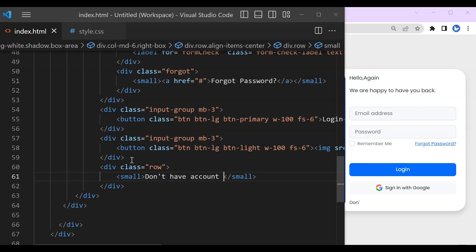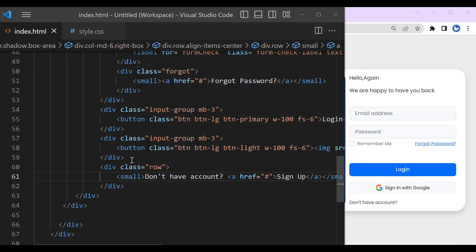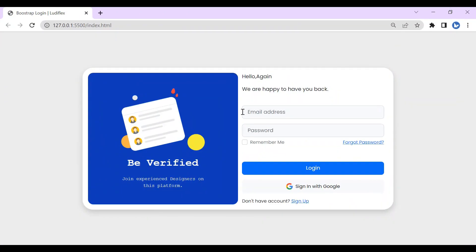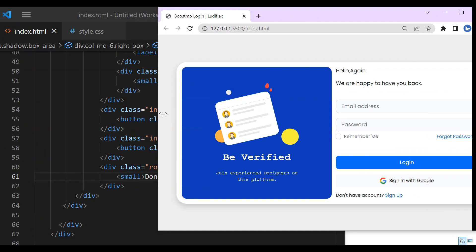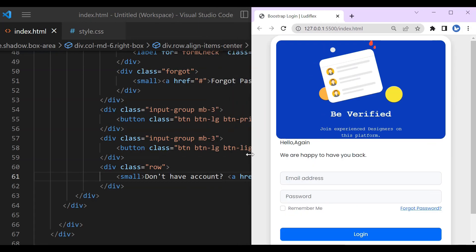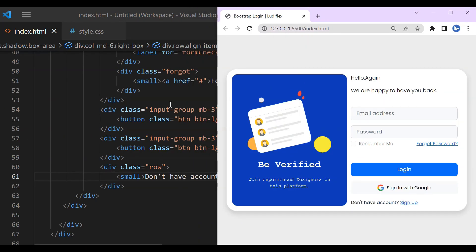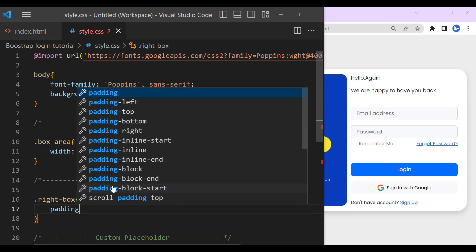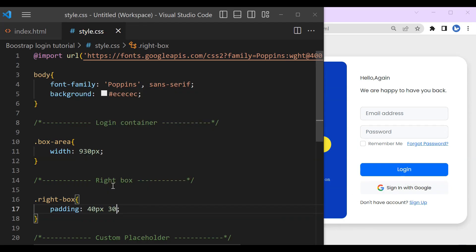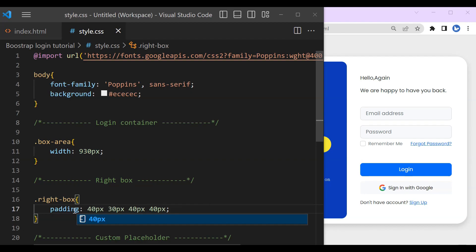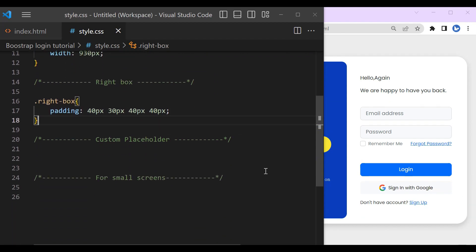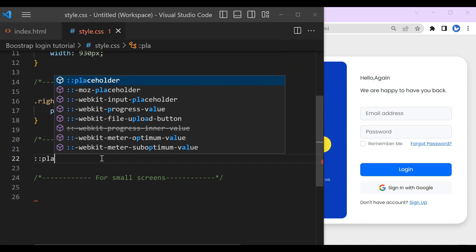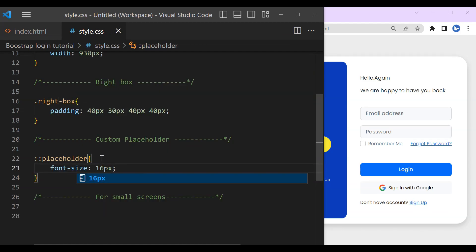So let's create another link for sign up, for creating a new account. So this is it. Now it looks better but it's not that good. We are going to need to add some additional CSS. So the right box and padding, let's change it to 40 pixels, 30 pixels, and 40 pixels, 40 pixels. Then the placeholder 16 pixels as the font size.